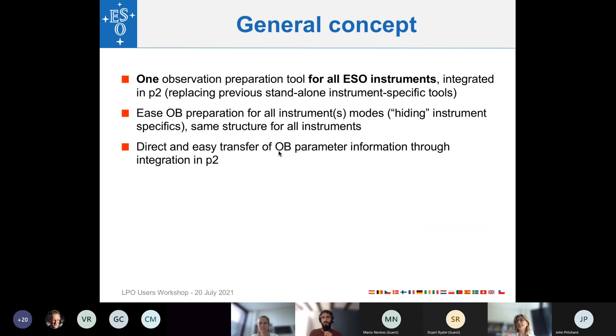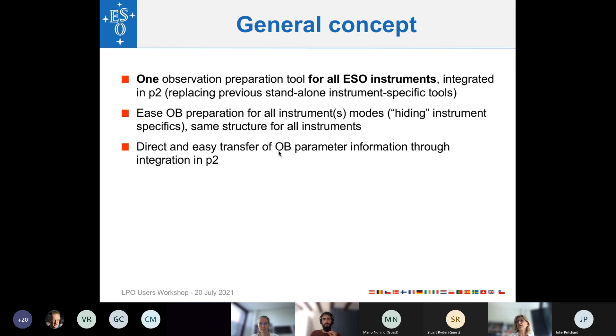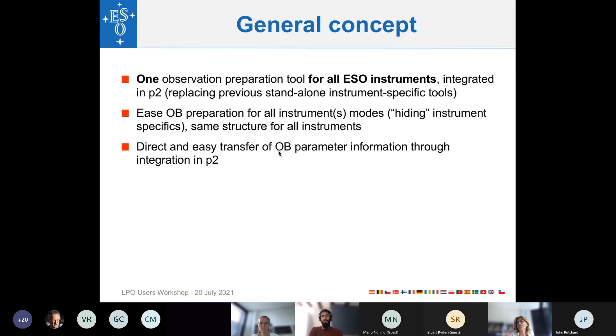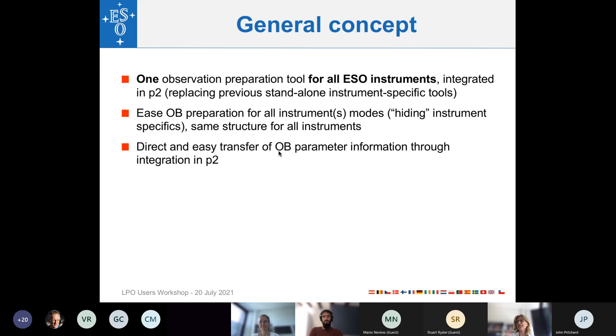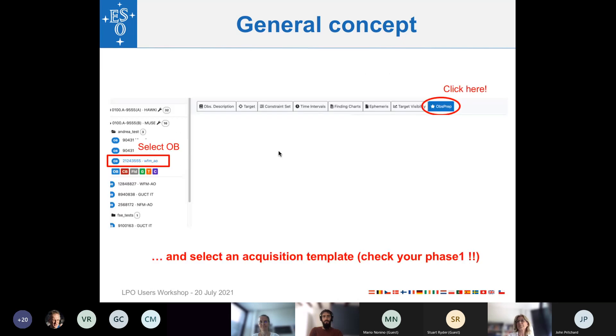So the general idea behind developing ObsPrep is that ESO wants to offer one single tool for all ESO instruments integrated into P2 in order to avoid downloading and installing instrument-specific preparation software. So in this way, users experience the same look and feel and behavior of definitions, no matter which ESO instrument you are using. And this obviously shall make the OB preparation much easier. So a big plus of integrating the tool in P2 is, of course, also that OB parameters can be automatically transferred. And I'll now demonstrate the ObsPrep tool in detail.